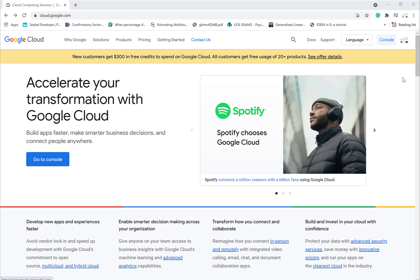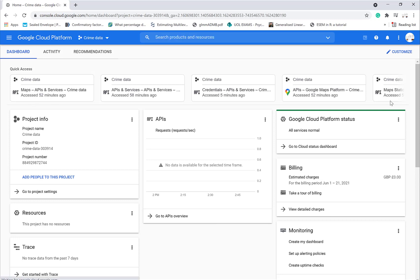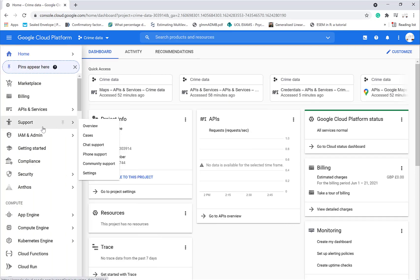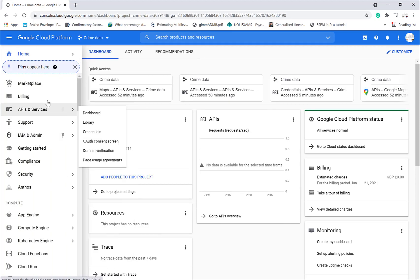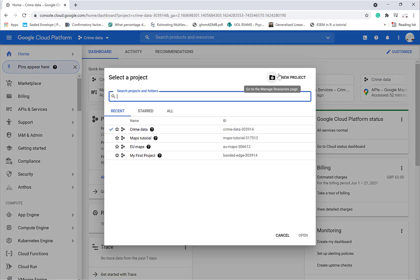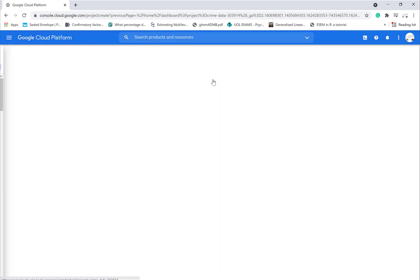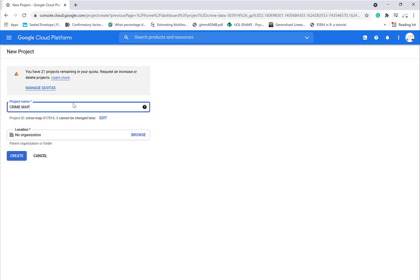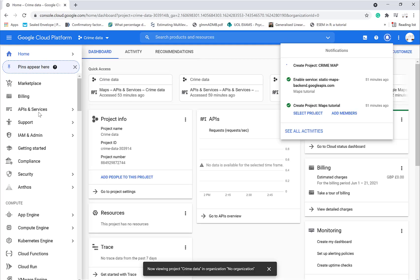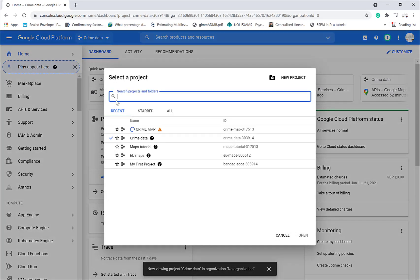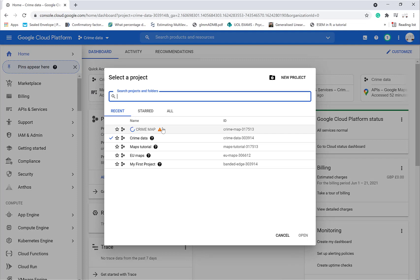So we go to here and we go to our console. This gives us a console with all different bits and bobs that we've done. What we'll do is I'm going to create a new project, I'll call it crime create. It takes a little second to make it.